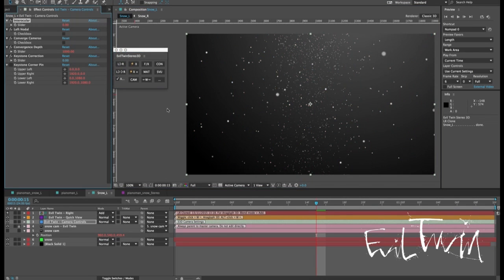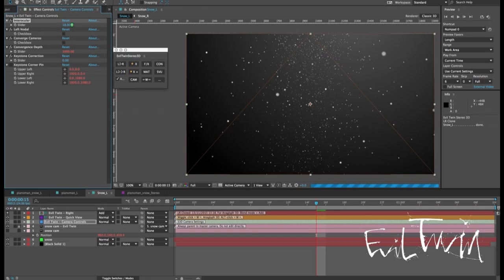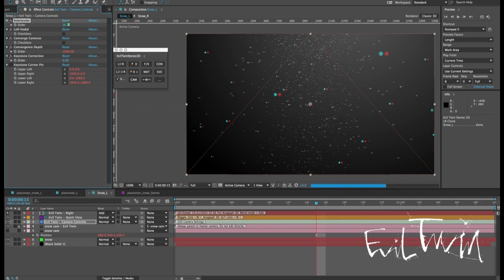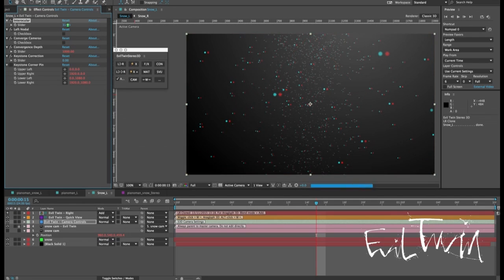Okay and first thing we're going to do is to set the camera interocular distance. This is the number of pixels between the left and the right camera. As we shift this value the stereoscopic 3D effect becomes more or less pronounced. I'm going to leave that right there.